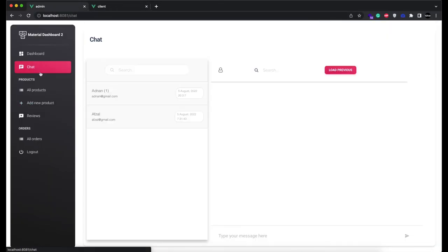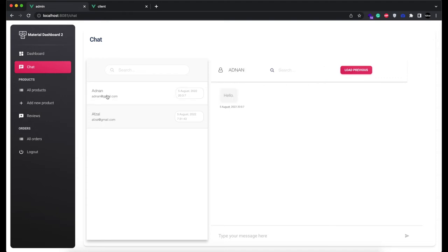You can go to the chat page and you will see all the users here with users on top with whom you had recent chats. You will also see the number of unread messages you have from each user. Click on the user and you will be able to view the recent chat between admin and user.